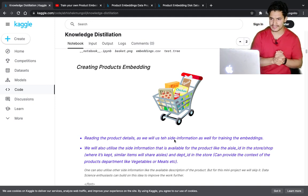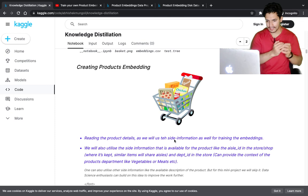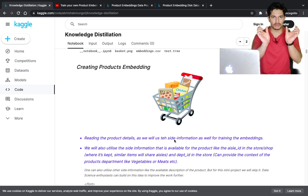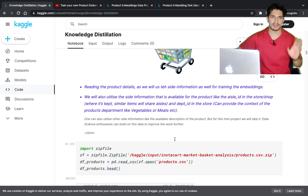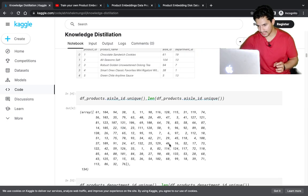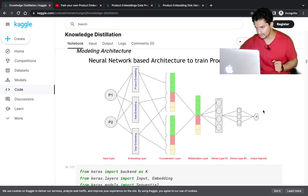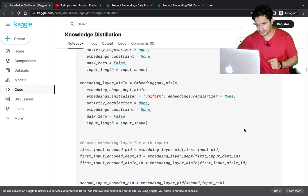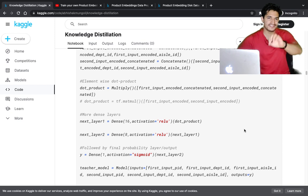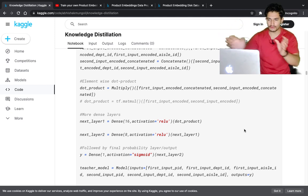The problem statement was the Instacart dataset where we had lots of orders and product details. We trained the model so that two products go in as input and we predict if those will be purchased together or not. In this process we generated embeddings. The model architecture takes two products, gets their department embeddings, ID embeddings, and product embeddings, concatenates them, and produces a final probability of whether the two products will be ordered together. I have defined the whole architecture but will just load the final weights from the previously learned Kaggle notebook.